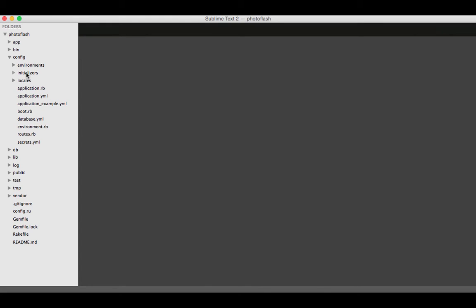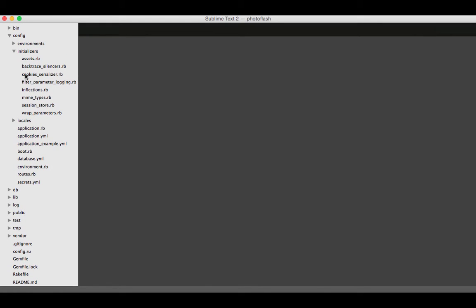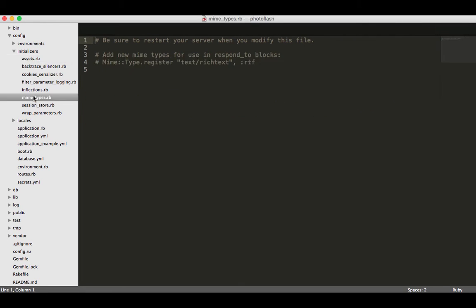What the initializers directory does is it gives you the ability to load up files that will boot up whenever the server starts. So whenever the application starts, all of these files will be called. You have things like assets, cookie serializers, mime types, and all of these different things that go inside this initializers directory.